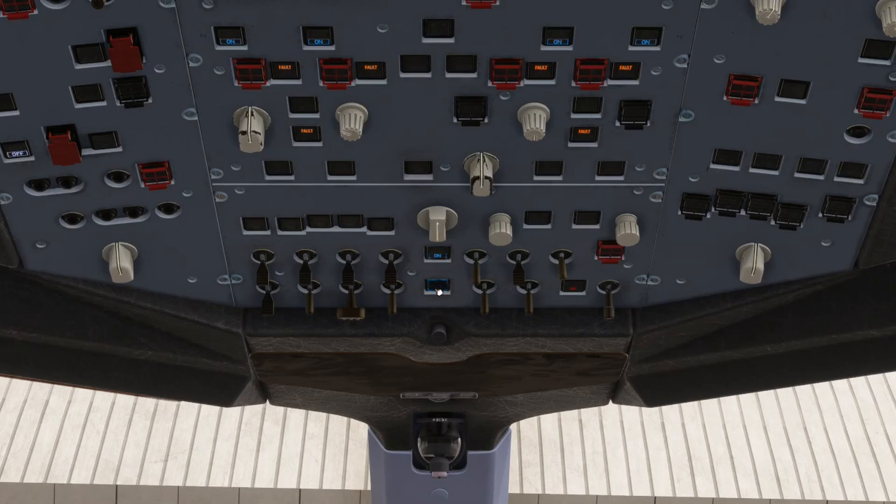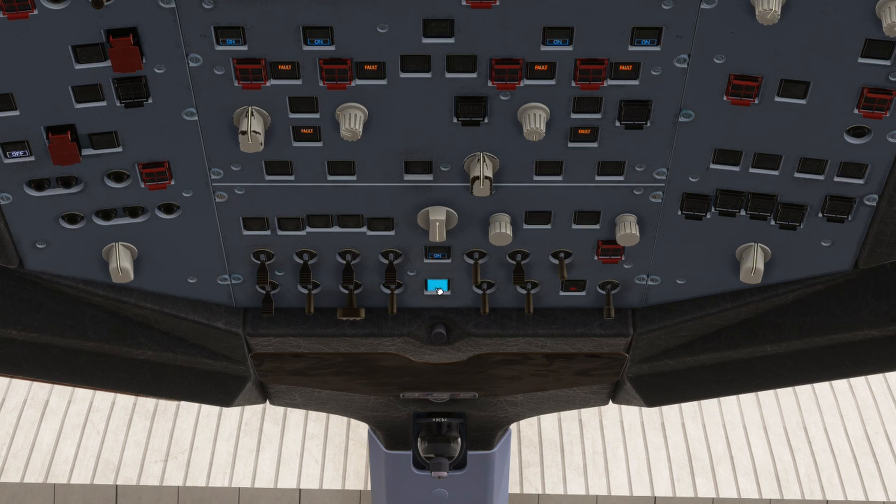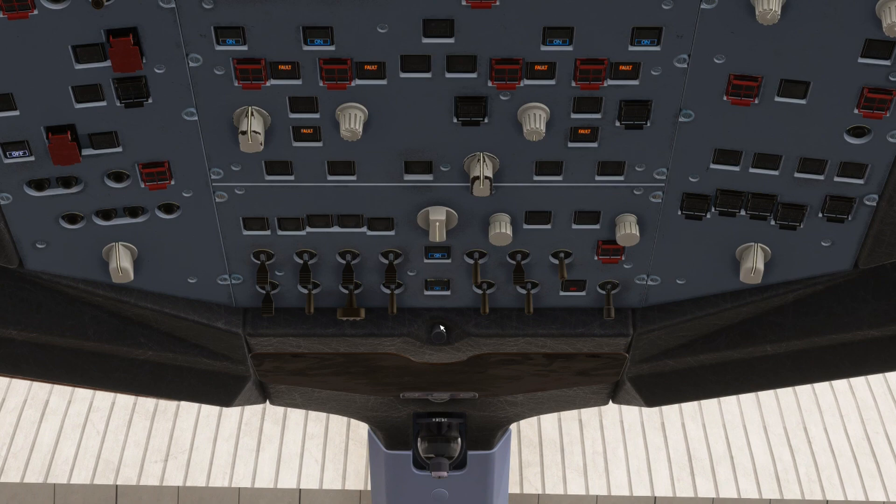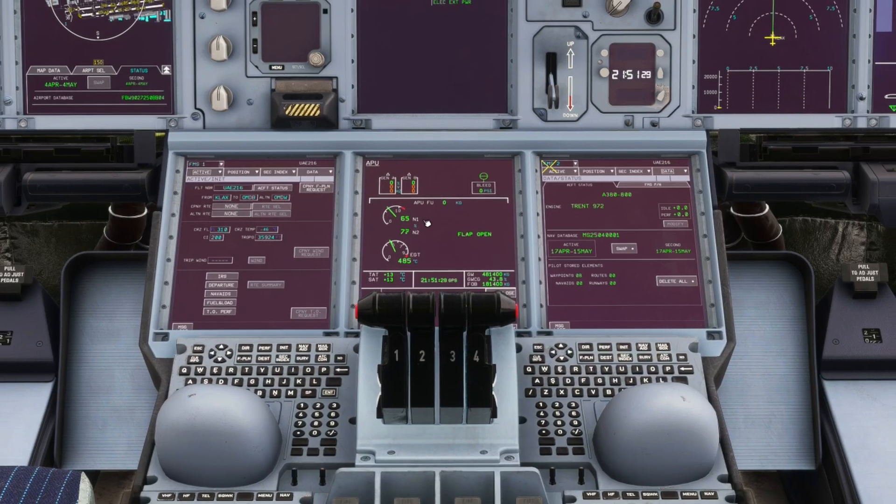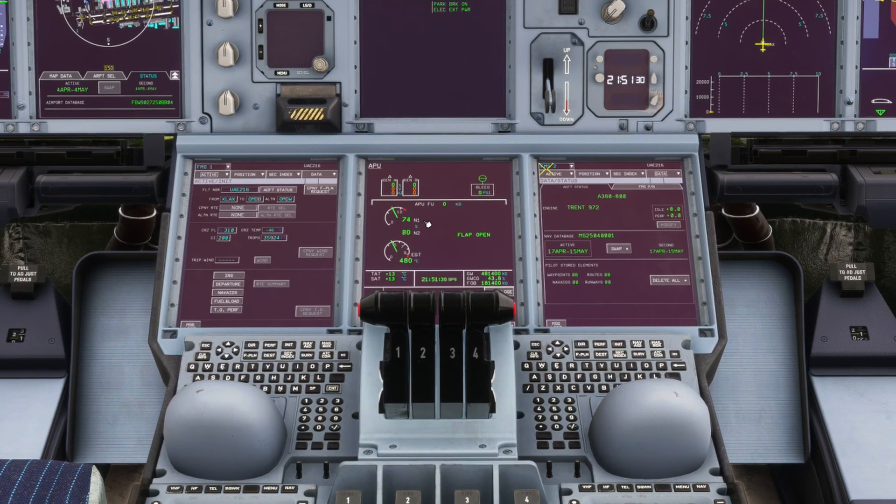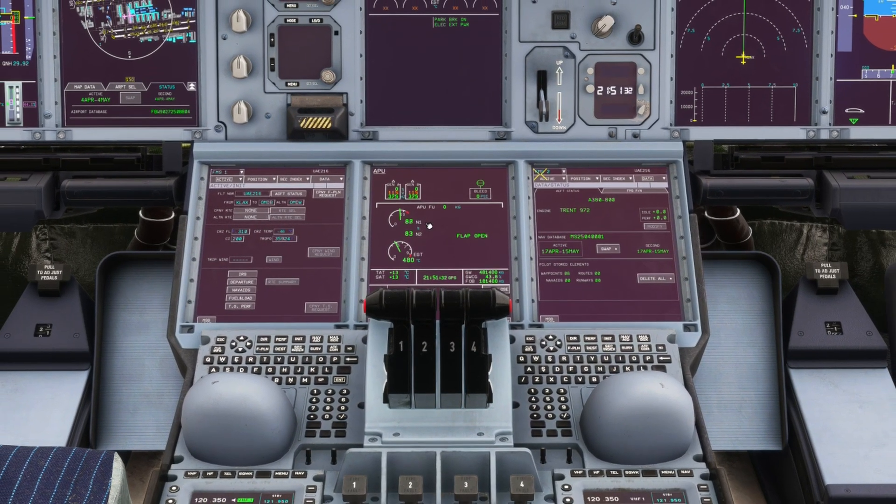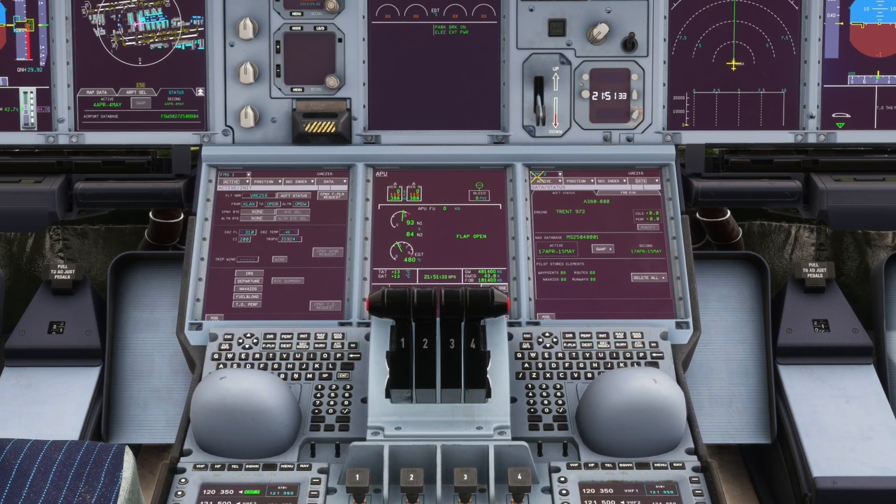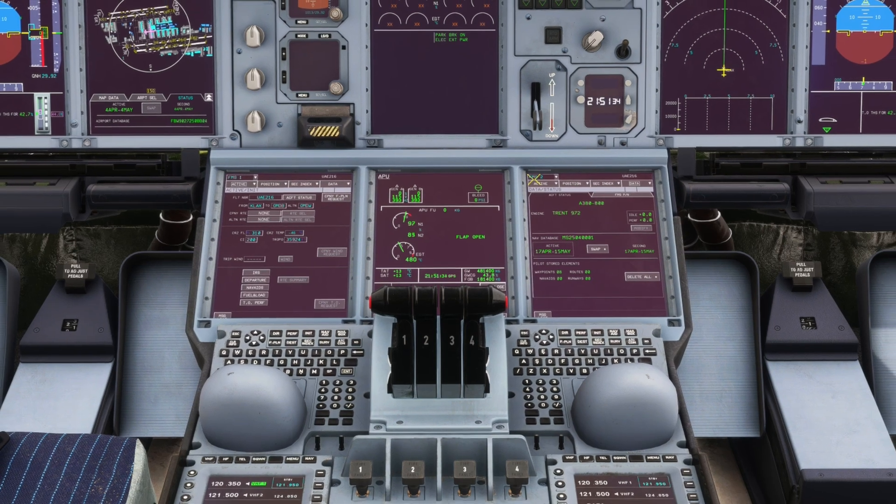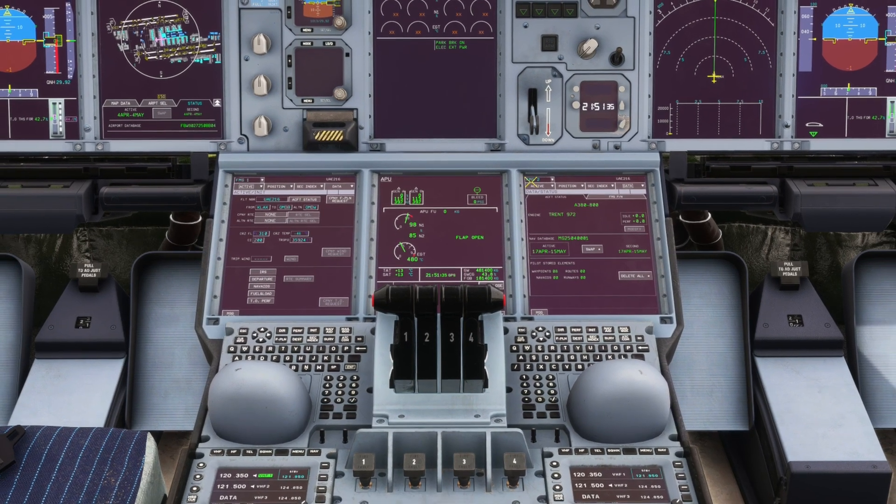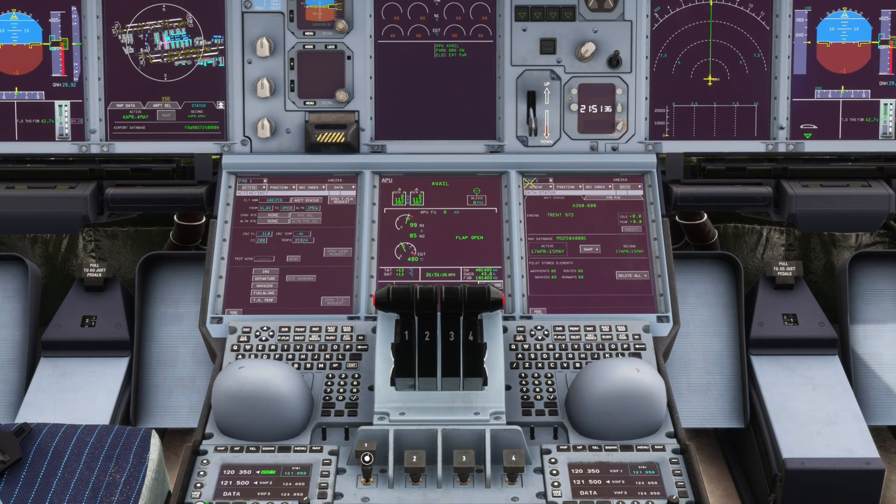To start the APU, we switch on the APU master switch, wait five seconds for the ECB to power on before pressing the APU start button. Once the APU is available, we can switch on the bleed. Unlike many other Airbus types, we don't have to wait for the ground crew to disconnect the external air before switching on the APU bleed.